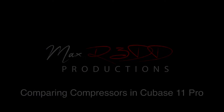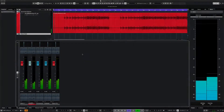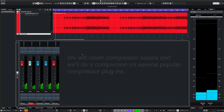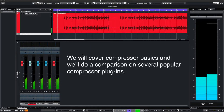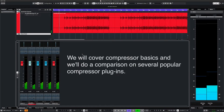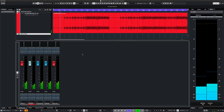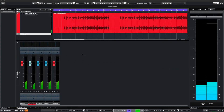What's up everyone, this is Max Red. Today we're going to go over compressors and how they're used. We will also compare several different compressors on a mix down of a track. So let's get started.